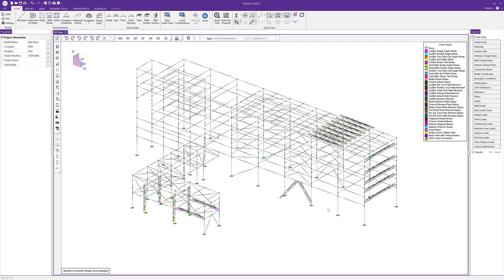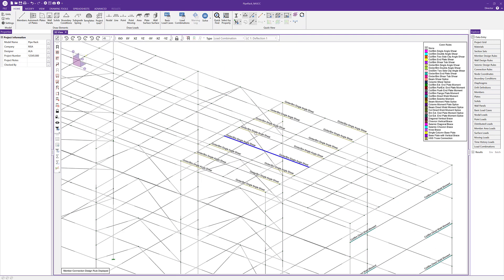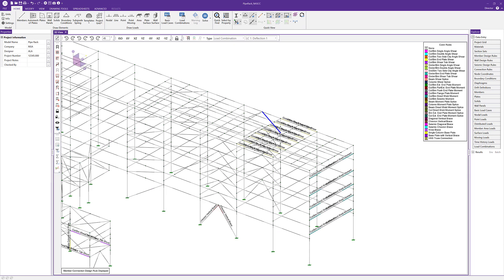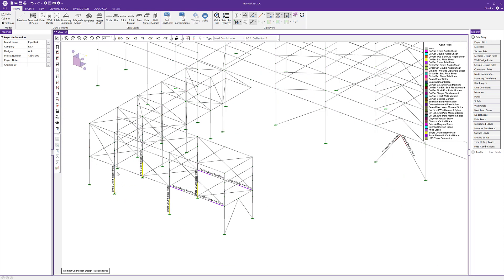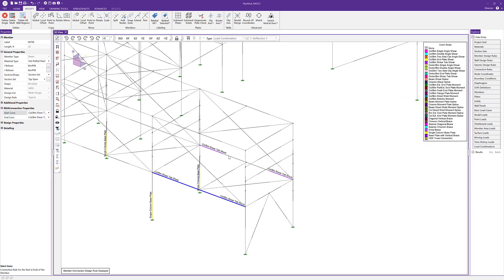These are the connection rules that I've already defined. We've got our column-beam direct weld moment connections, some girder-to-beam single angle shear connections, and some baseplate connections. If I go ahead and select a member, we can see in the RISA Connection properties under the Properties tab the type of connection we defined. In this particular case, either end of this beam has a column-to-beam shear tab shear connection.